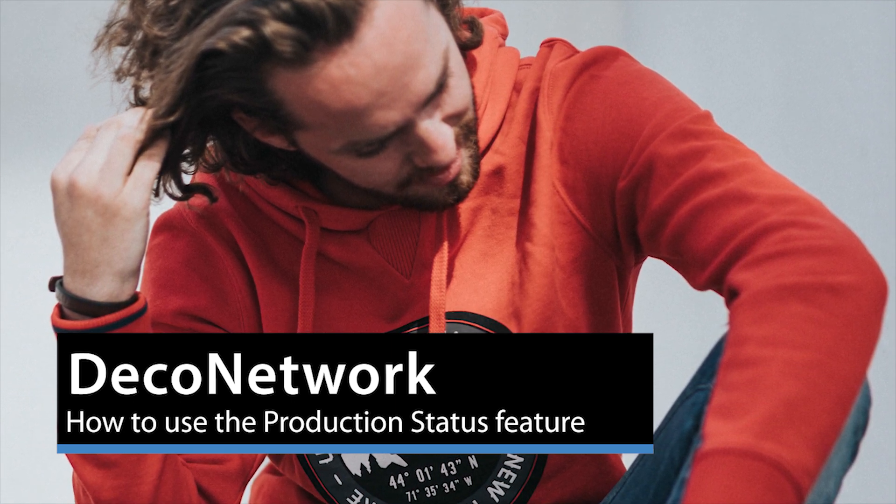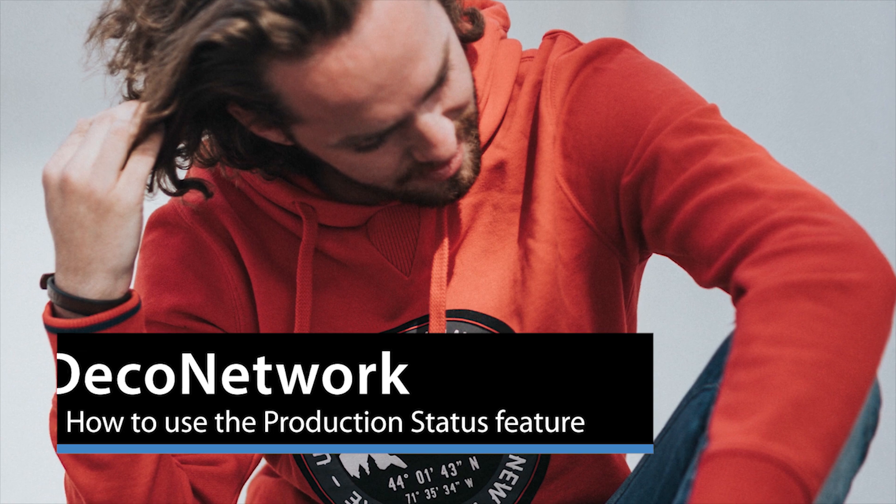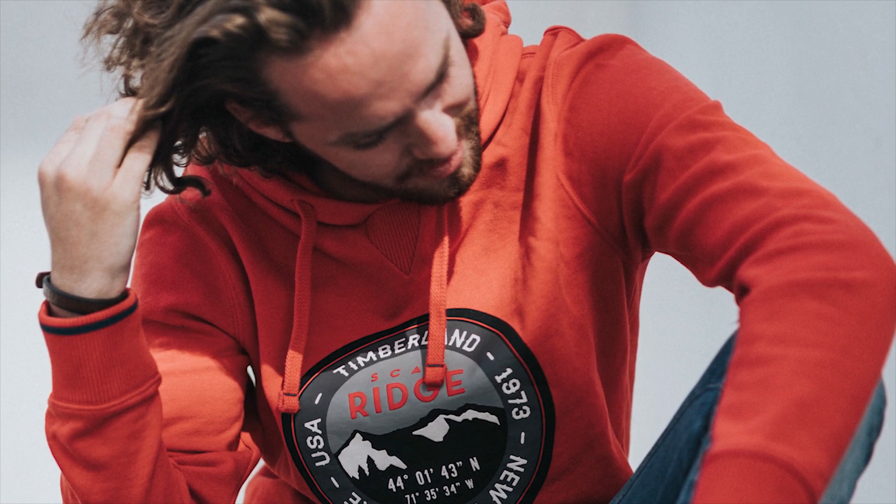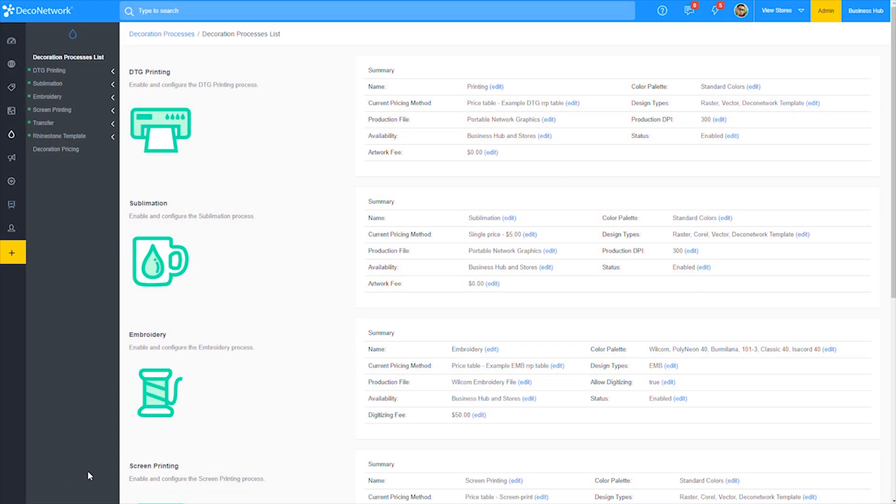Hey everyone, for this video we're going to take a look at Deco Network's new production status feature. The new production status feature lets you create your own custom production statuses, making production management a breeze.